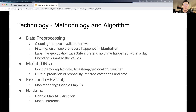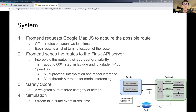We use a deep neural network to predict the safety of a location. The system contains a RESTful front end and a back end. The front end requests Google Maps JS to acquire possible routes between two locations as a list of turning points. Then the front end sends the routes to the Flask API server. We interpolate these routes to street-level granularity with about 0.001 change in longitude and latitude, corresponding to 100 meters in reality.